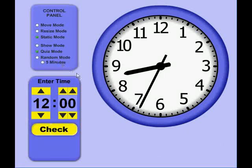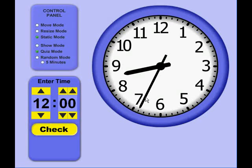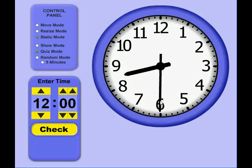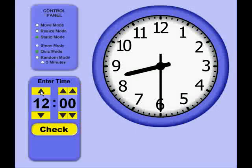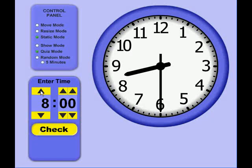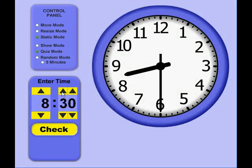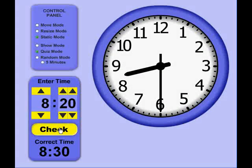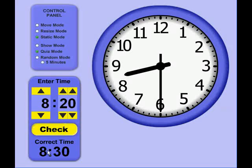In Quiz Mode, you're able to quiz on the time, and if I should set the time to 8:30 here, and the student guessed 8:20, click the Check button, it indicates that the answer is actually 8:30.